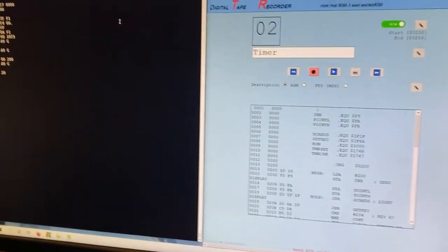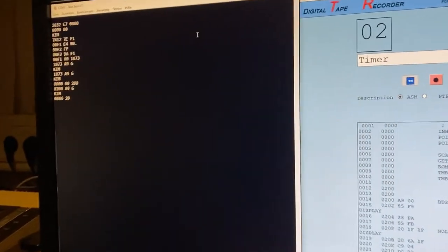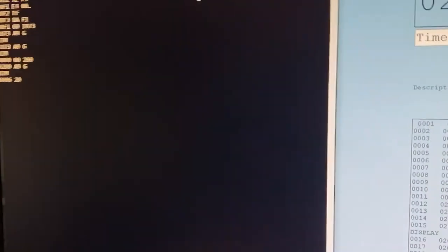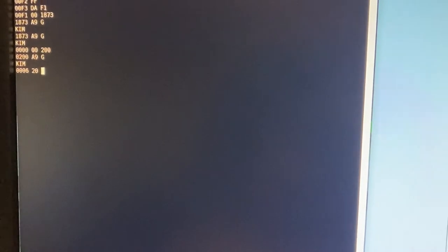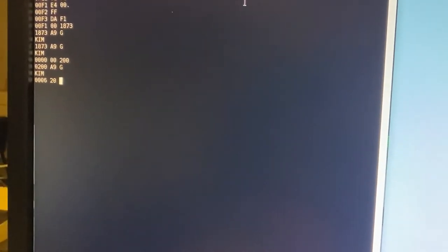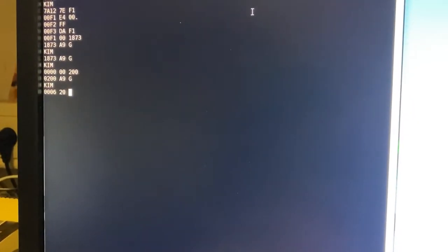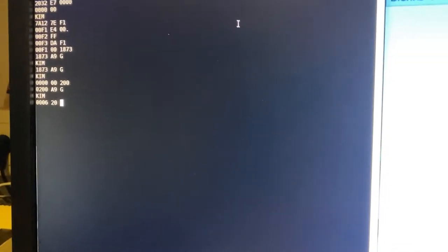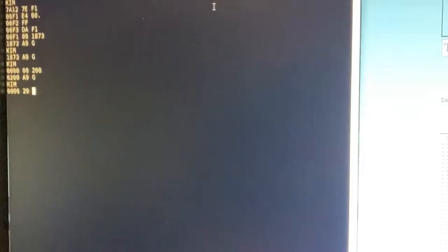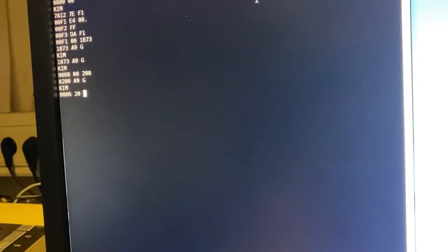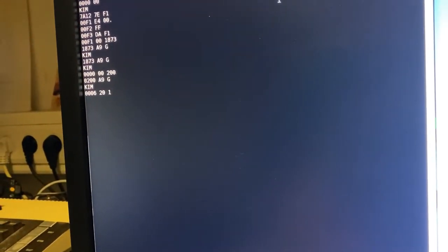Let's say we want to save a program with this DTR tape recorder. We need to set the load addresses and the end addresses, so the start and the end, and important: low byte first, high byte afterwards. They have to be set into address 17F5. This is the first thing. 00. The program starts at 0200. So 00 is the low byte.